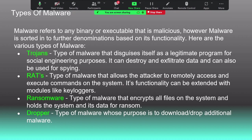Remote Access Trojans (RATs) are malware that allow the attacker to remotely access and execute commands on the system. These are among the latest malwares evolving today. Even with a simple Metasploit framework, a PDF payload can be sent to you as a salary slip, recruitment form, or job offer — used as a phishing, smishing, vishing, or social engineering attempt to deliver the malicious file and establish a reverse TCP connection.